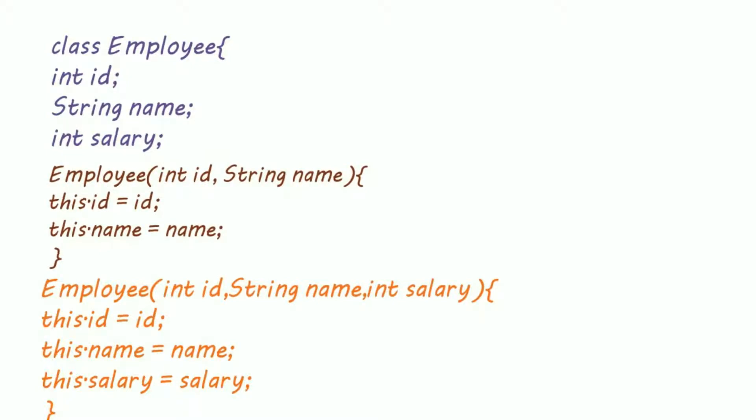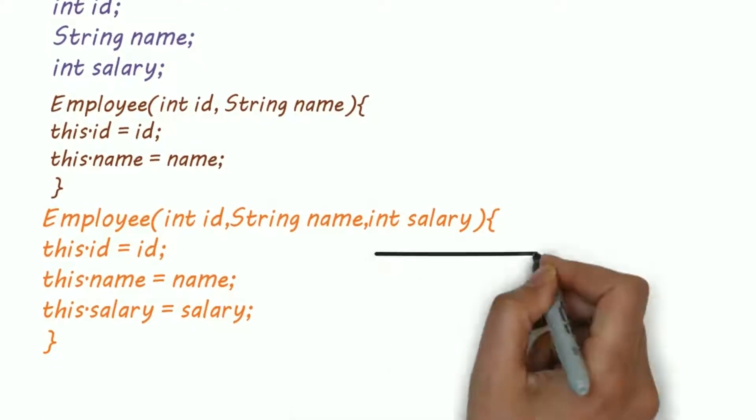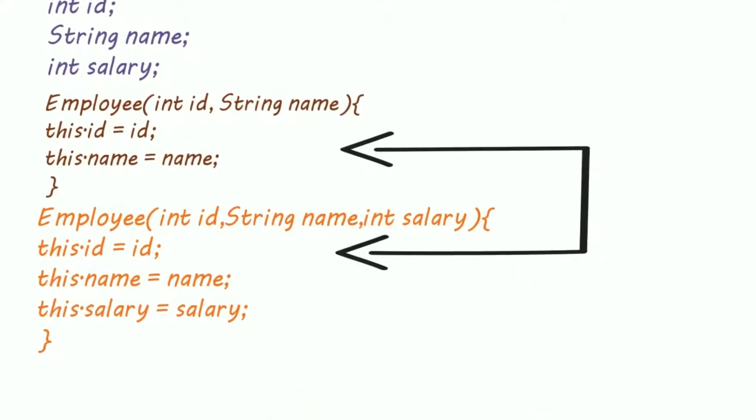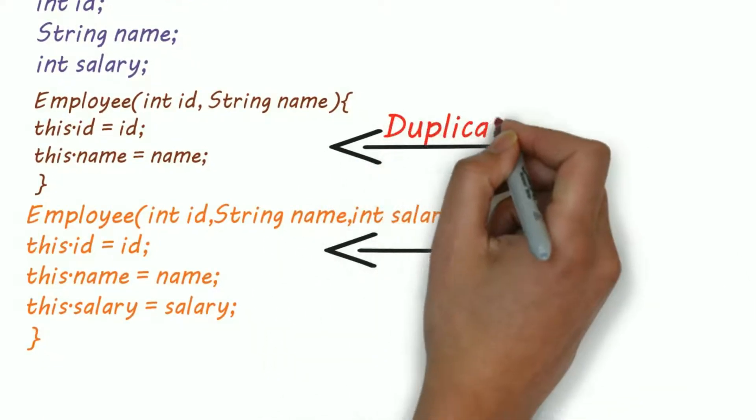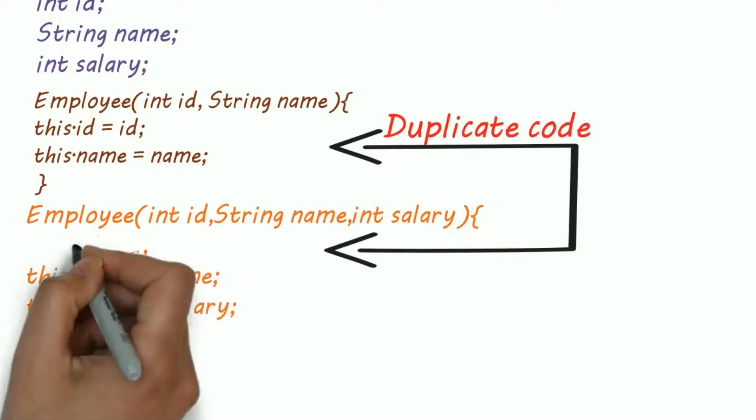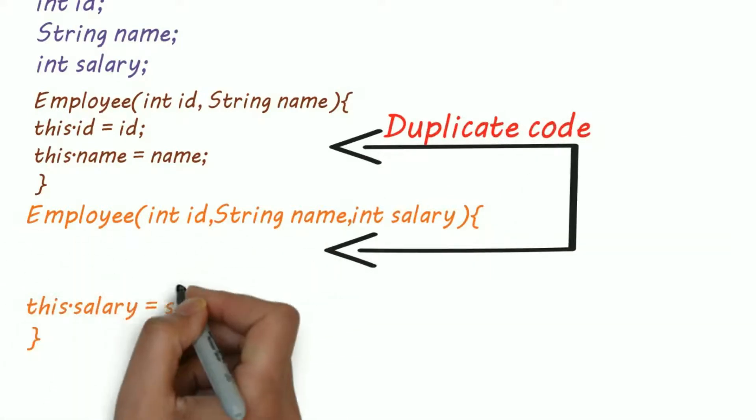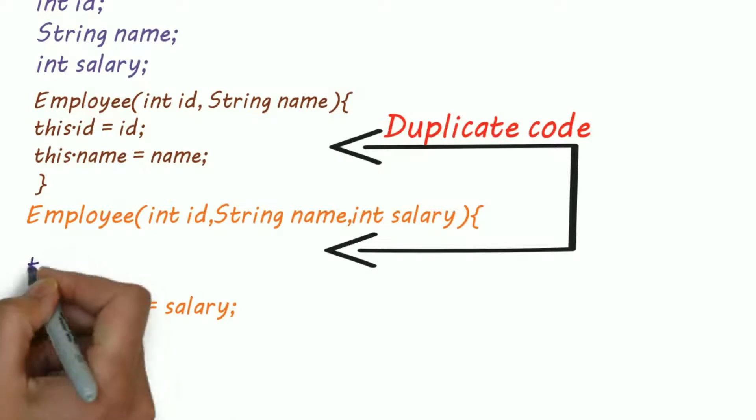So here I created two constructors: one with salary for regular employees, and another one for interns that is without salary parameter. But you can see that both these constructors have identical or similar code. A professional programmer always tries to avoid duplicate code, so we can use this keyword in this situation.